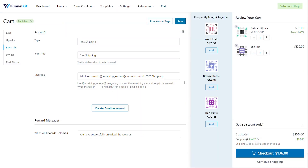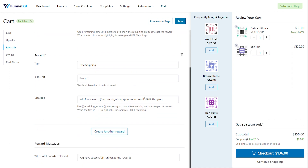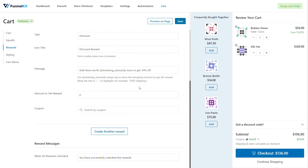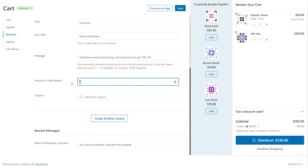The next reward we are covering is discount. When the spend reaches a certain threshold, you can offer them a discount. To set this up, enable Reward 2 — this can always be an independent reward, but we will do it in continuation. You can add a message like 'Add items worth X more to get 10% off'. So at $30 they got free shipping, and at $50 they get 10% off, meaning they need to add items worth $20 more. You set the amount to get the reward — say $50 or $100 — and then you set the coupon code.